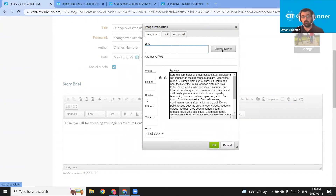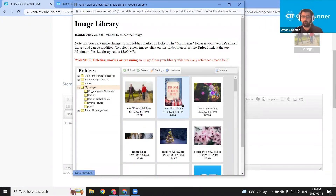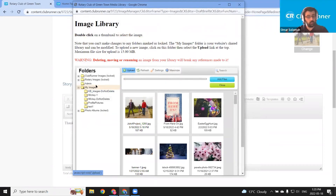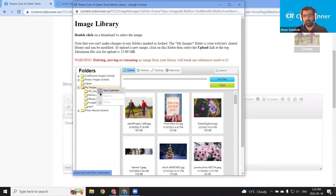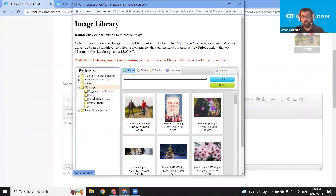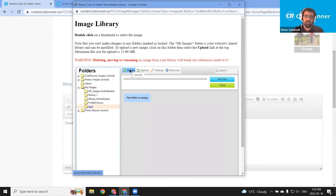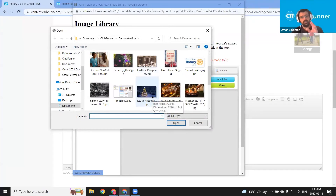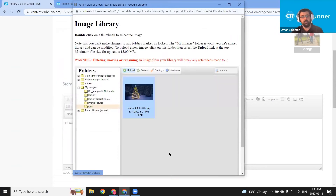The same image library opens where we can select an image already uploaded or click the green upload button to upload another image. You can also create subfolders if you're looking to group your images by project — by right-clicking the My Images folder from the image library, then choosing New Subfolder. Let's use the Test 1 subfolder. I see there are no images here, so let's quickly add one with that green upload button. I'm going to add this Christmas tree picture — select it and then click the blue upload button. We've uploaded the image to the Test 1 subfolder, and I'll double-click the image to bring it in.